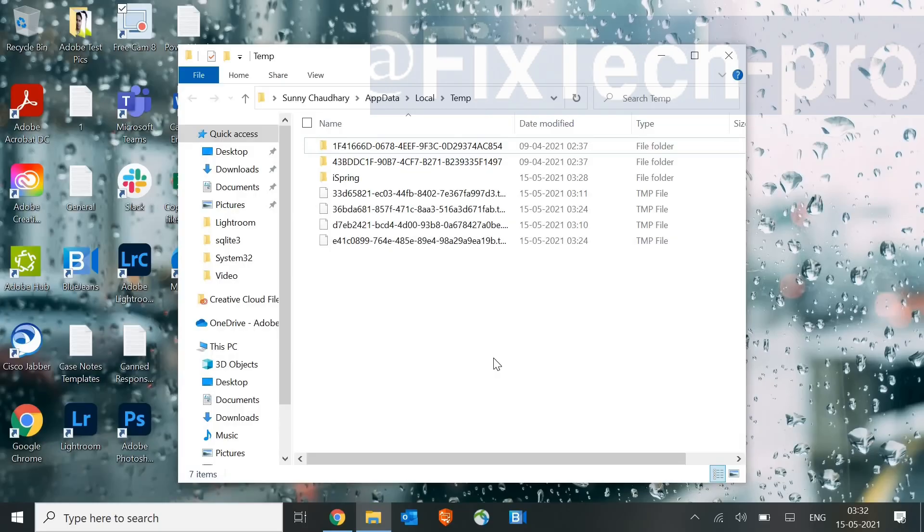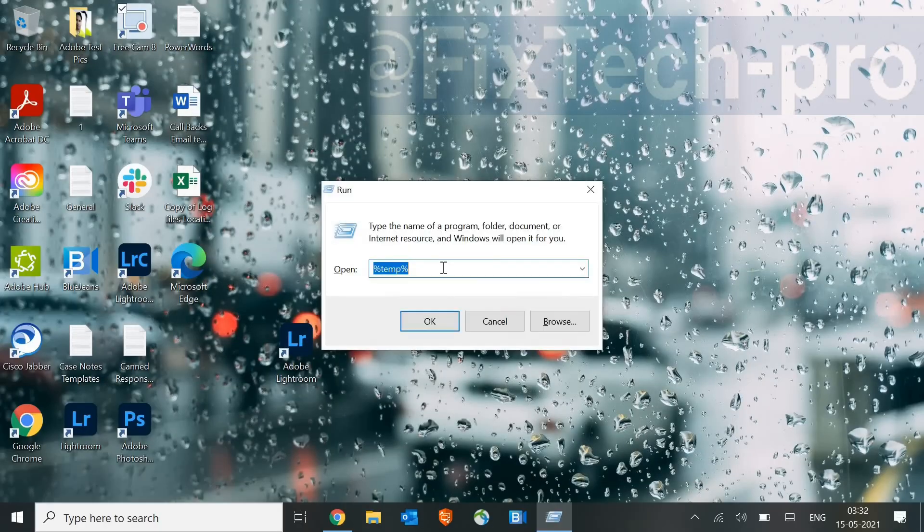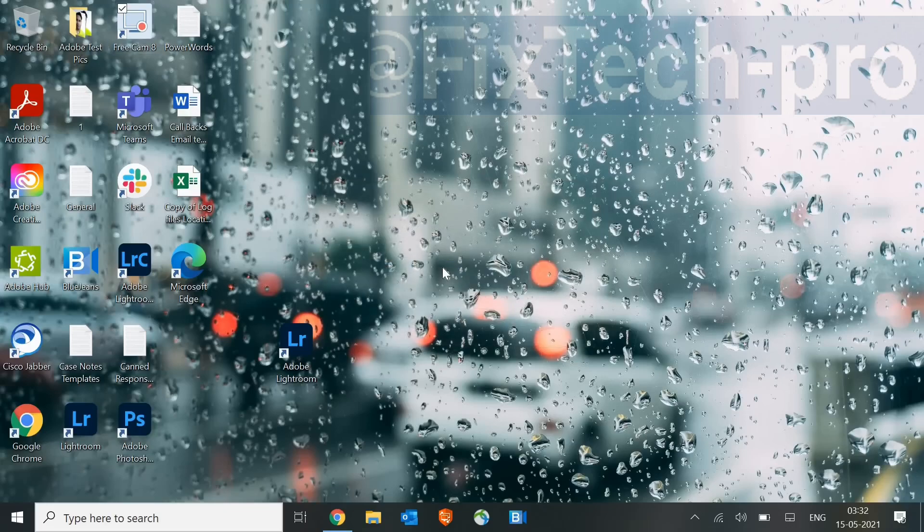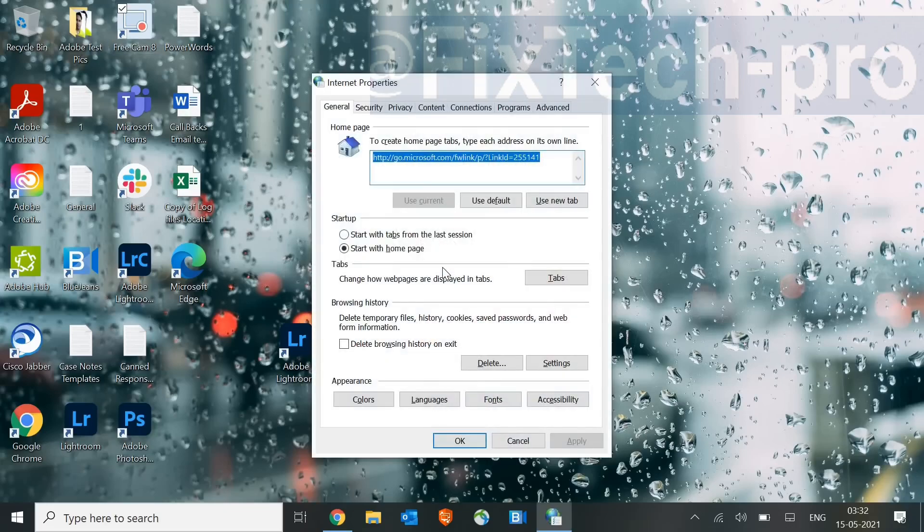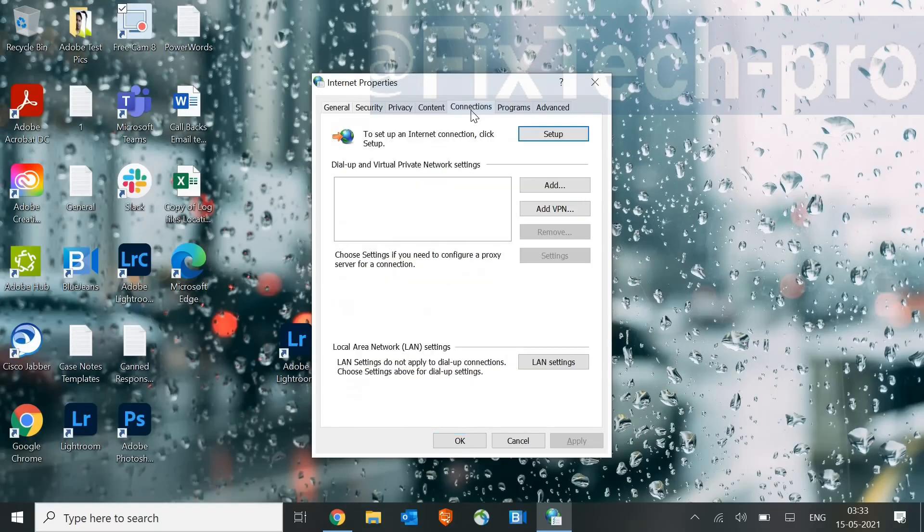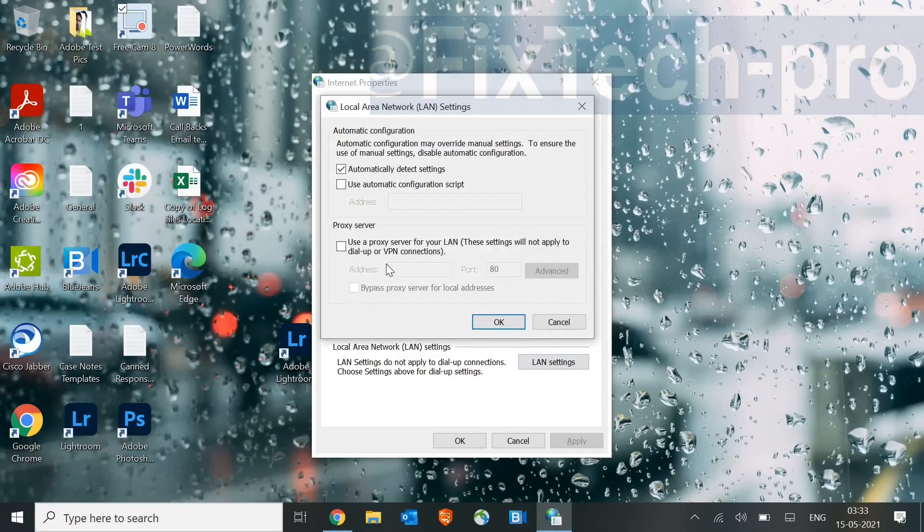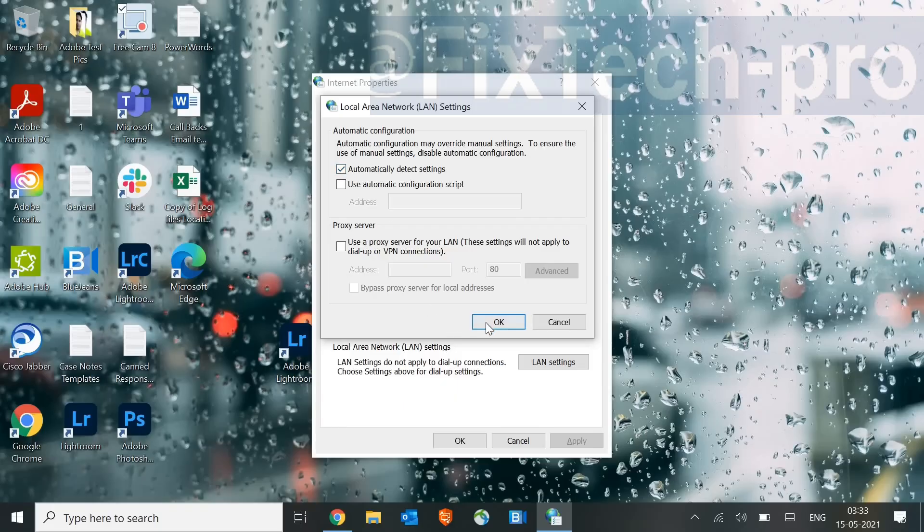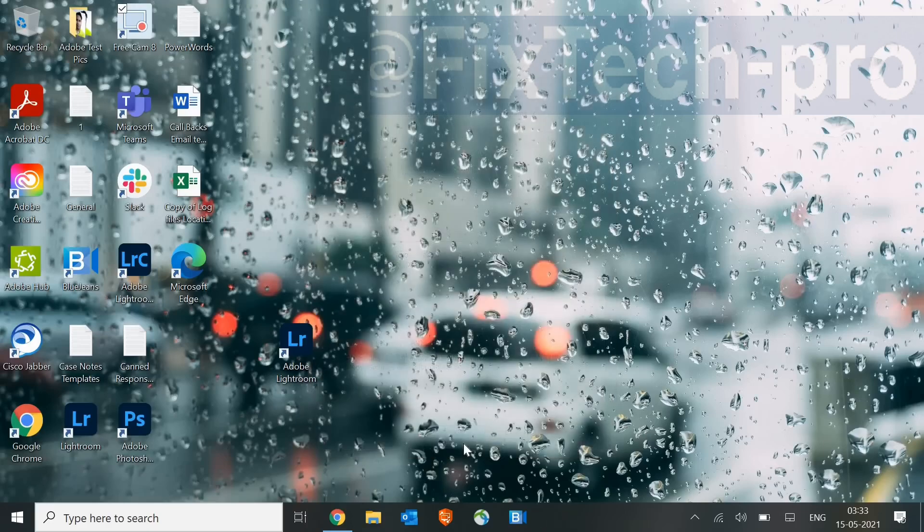Once this is done, we will move to the next step, and that is to open again the Run window and type in inetcpl.cpl. Some of you guys also have faced slow browser issues. Any of your favorite browser, like Edge, Internet Explorer, Google Chrome, Firefox, you might get some slow performance. So for that, go to Connections and click on LAN Settings, and check if there are any proxies there. If any proxy is there, just uncheck it and click on Automatically Detect Settings. That needs to be done. Once it is done, click on OK.